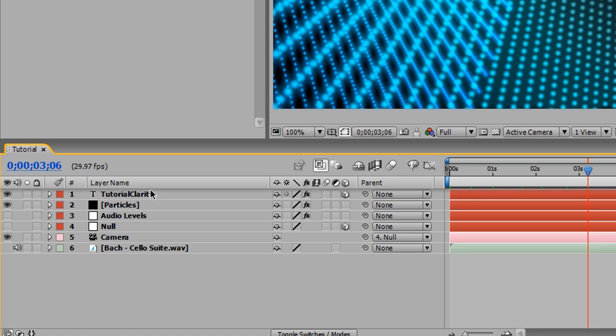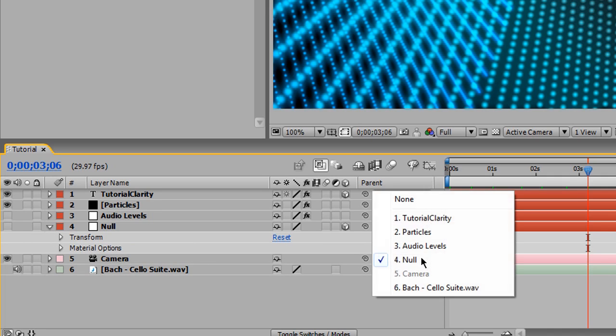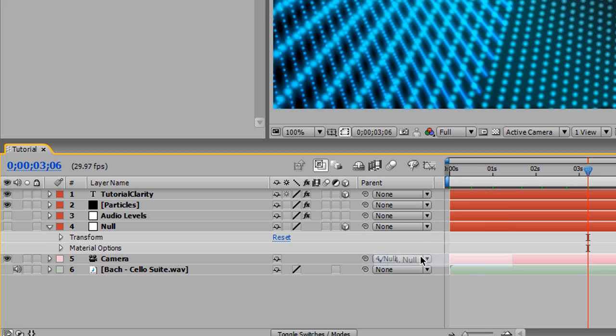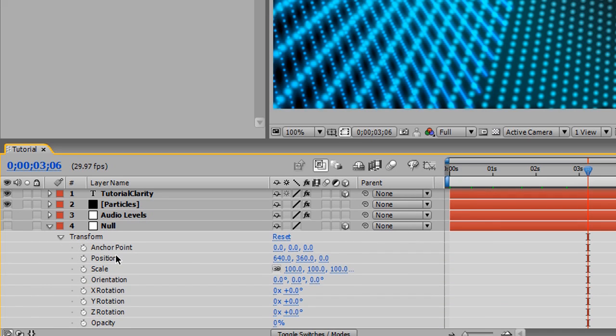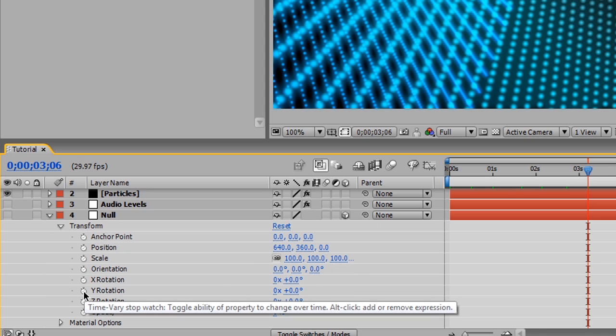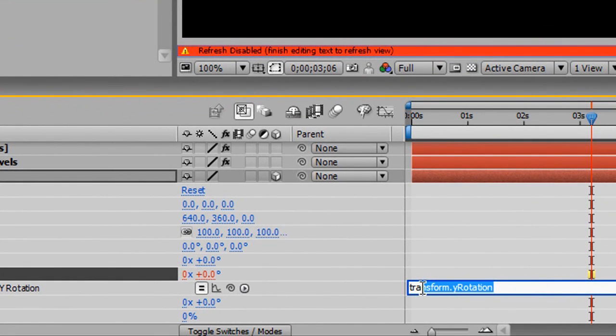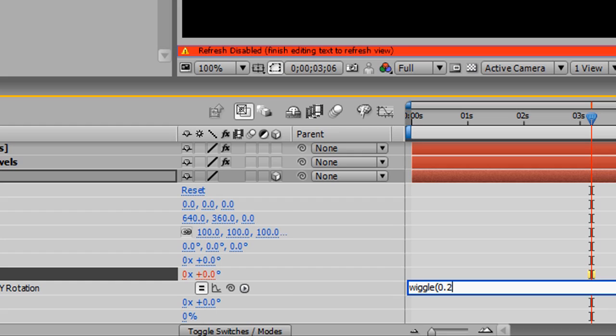All right, now we're going to be doing the null object expression, and this is going to give us our camera rotation, because remember, our camera is parented to the null object. So we're going to go to transform, and we're going to be messing with the Y rotation. As before, just alt-left-click to open up the box for expressions. And as I said, everything is going to be a one-liner from this point on. We're just going to type wiggle every 0.2 seconds to give us a smooth animation by 1,650, and we're done.